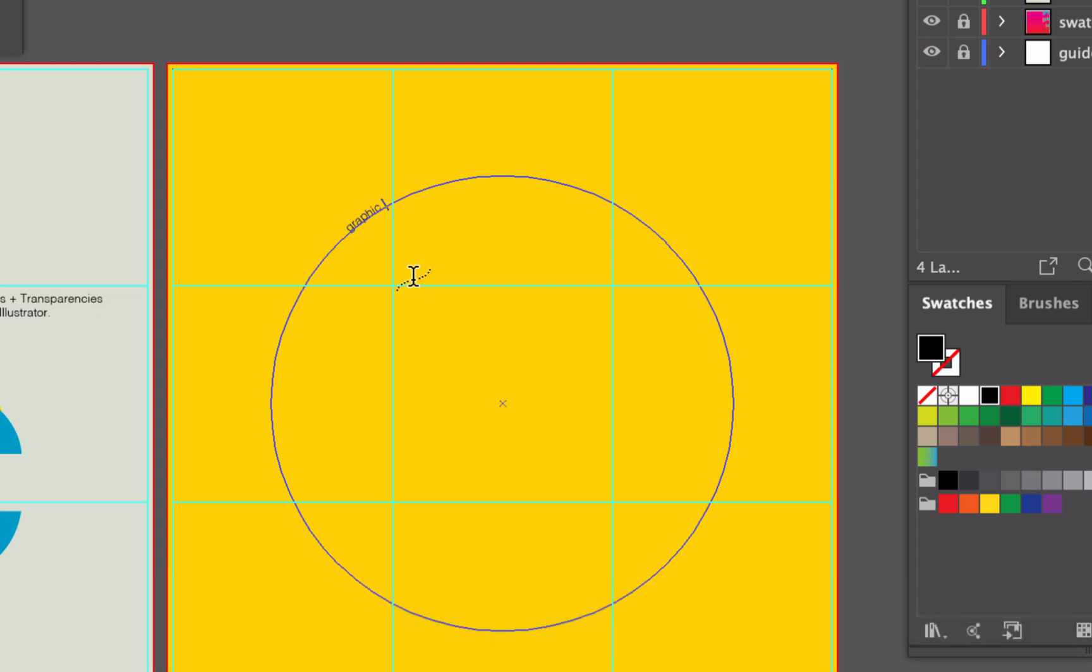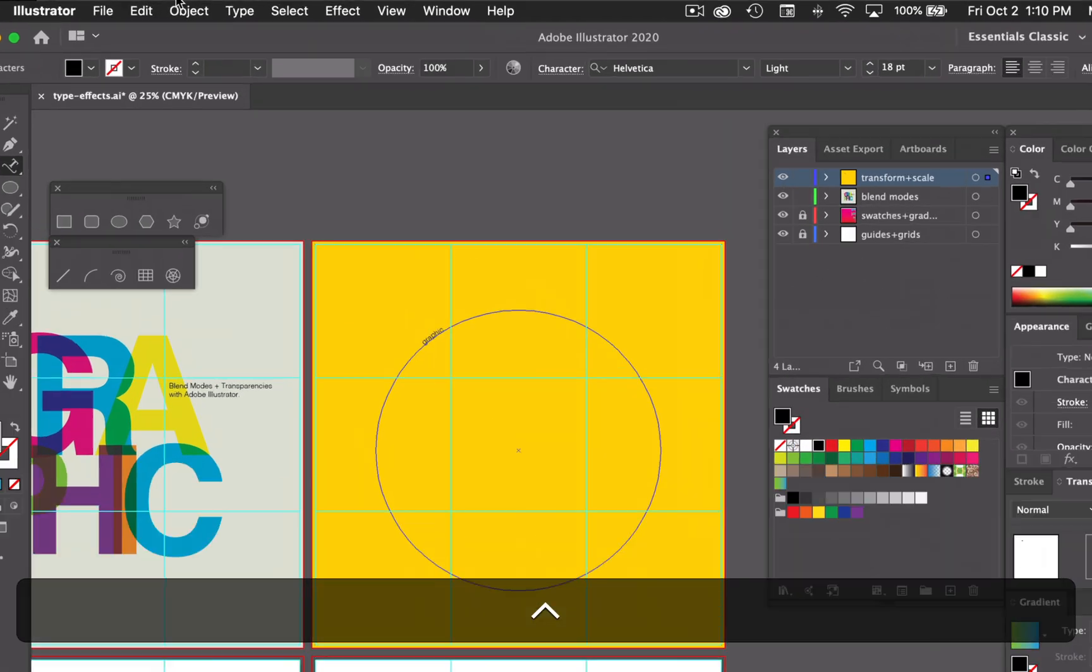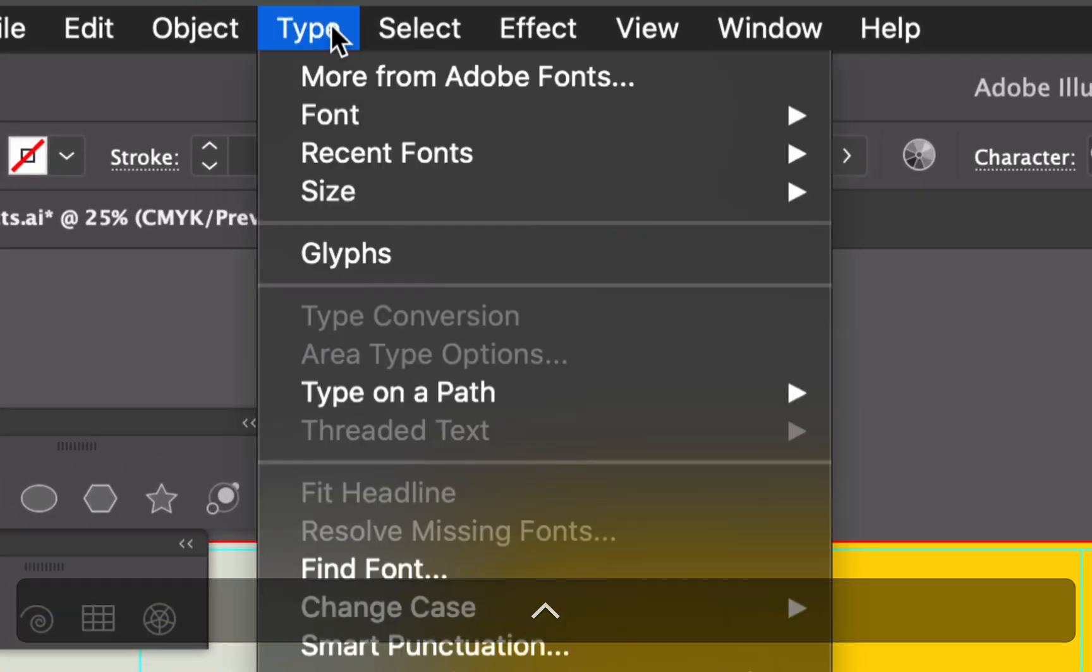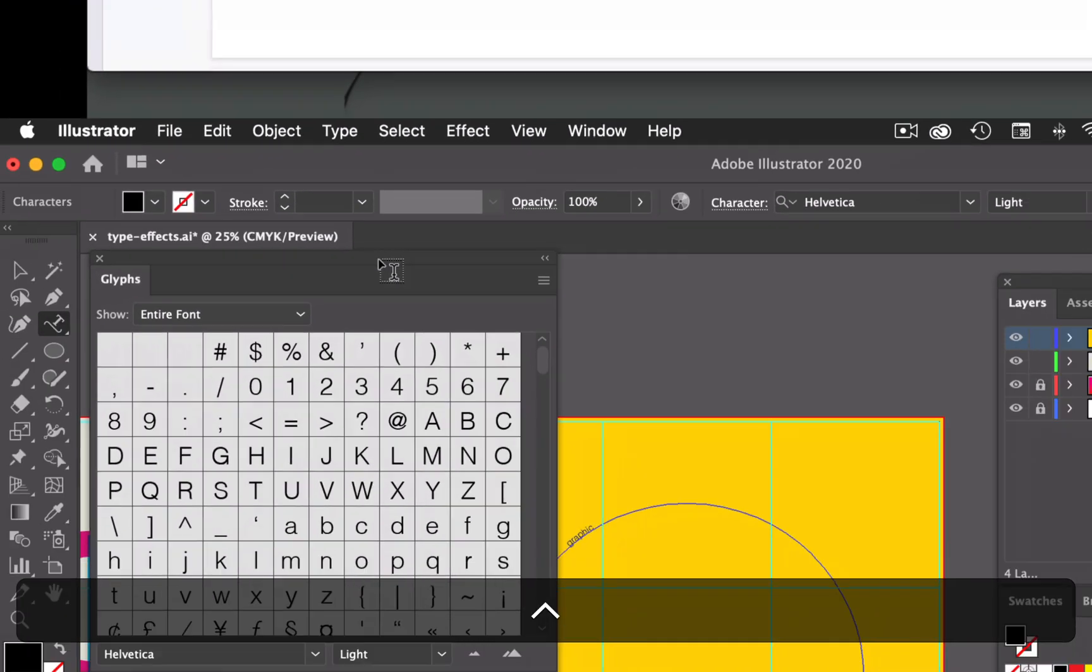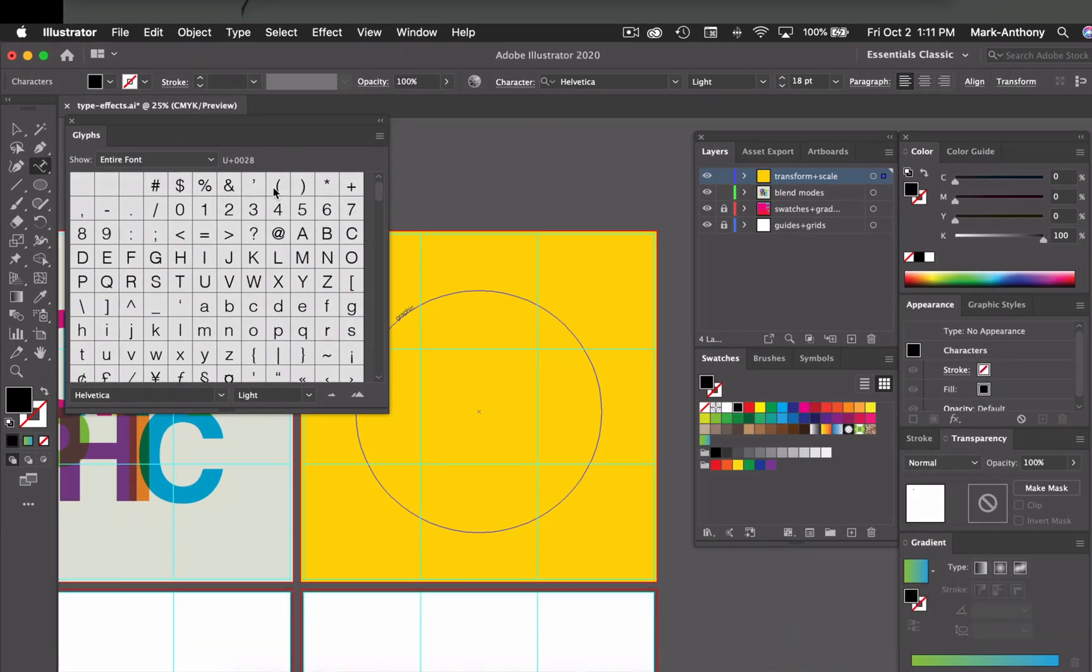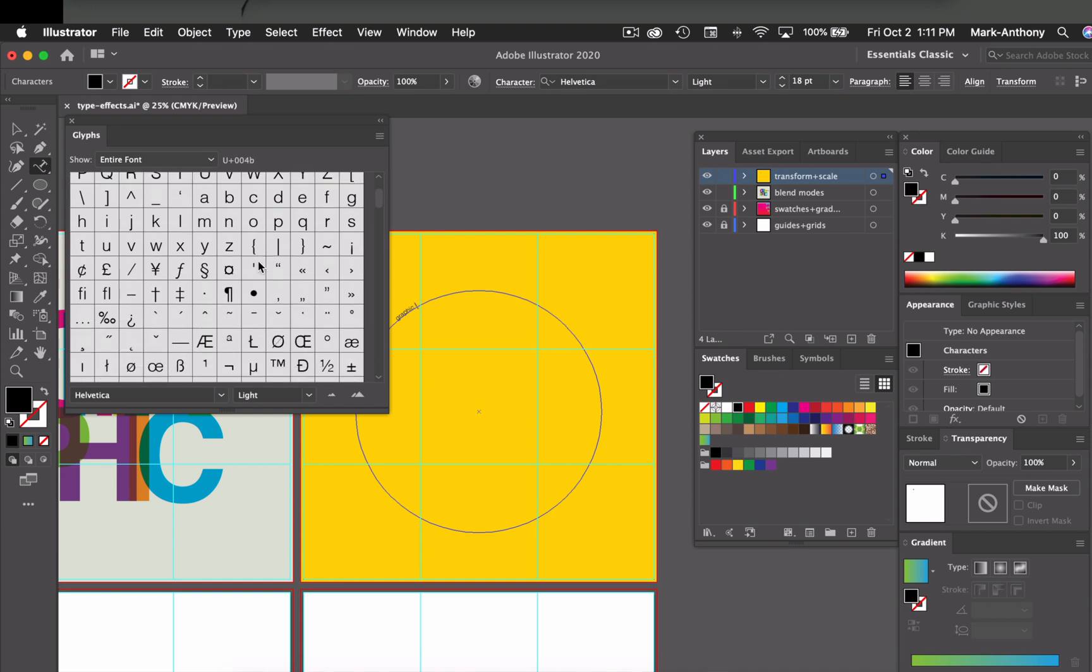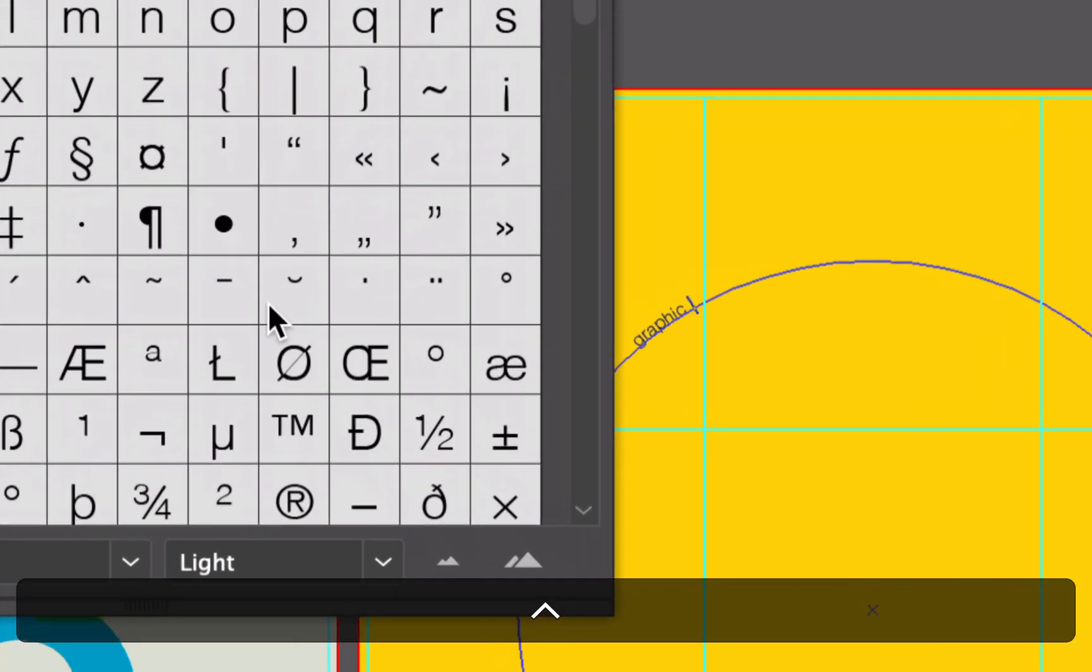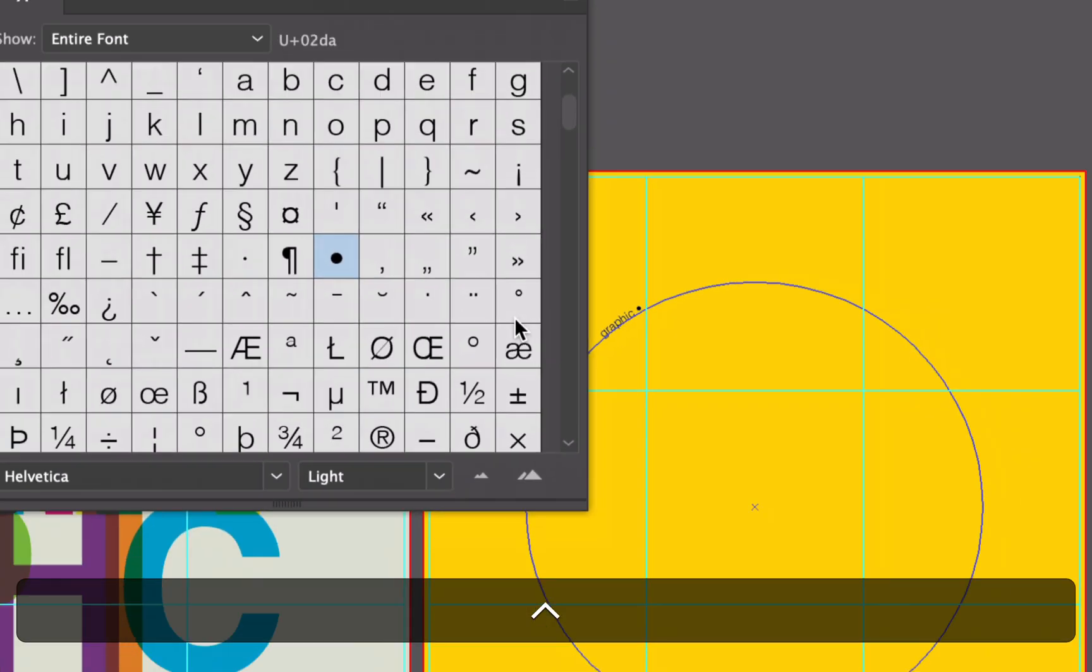And next, what I'm going to do is add a bullet point to separate these words. So what I can do is go up to my type menu and choose glyphs. And in the glyphs panel, this is where I can get all my punctuation marks, currency markers, and my bullet points. So I'm just going to scroll down until I see this bullet point here. And with my cursor active, I'm just going to double click and then it adds that bullet point in there.